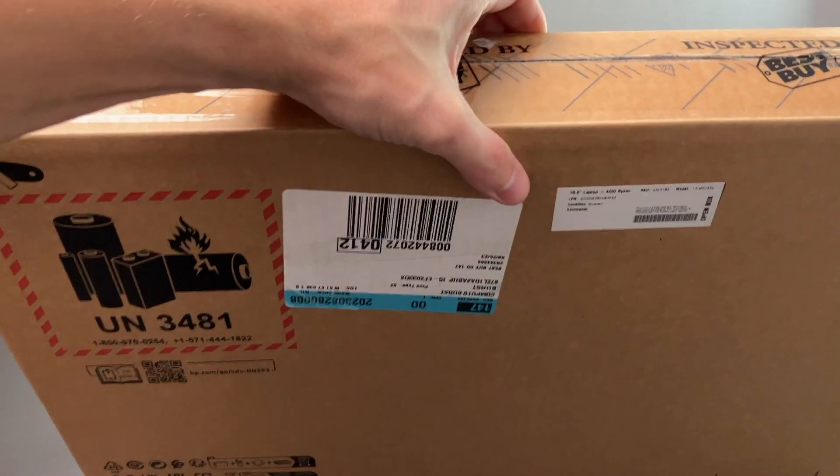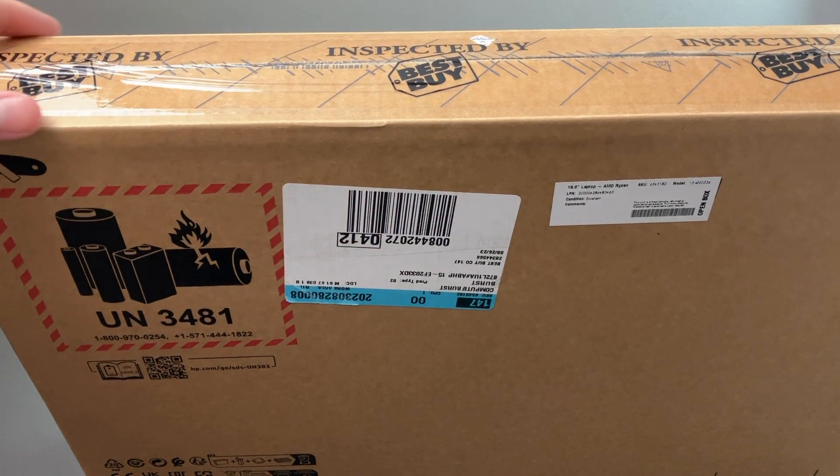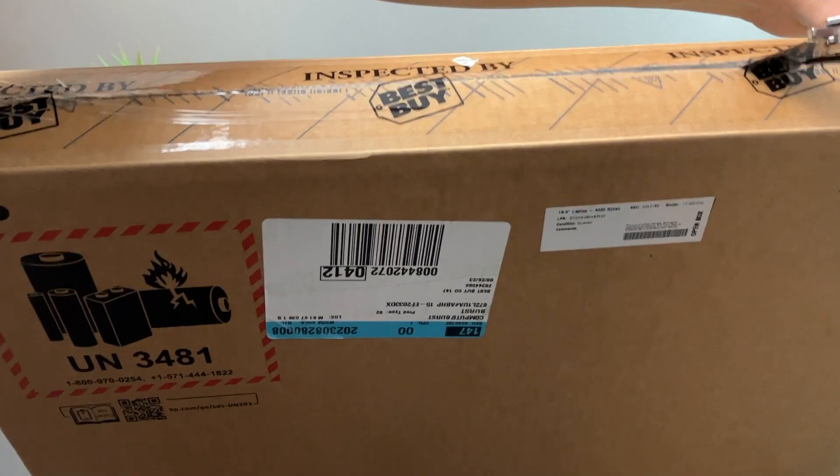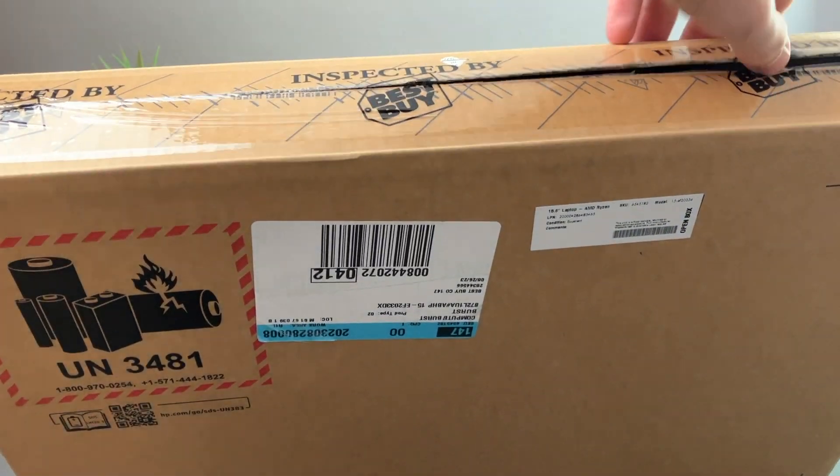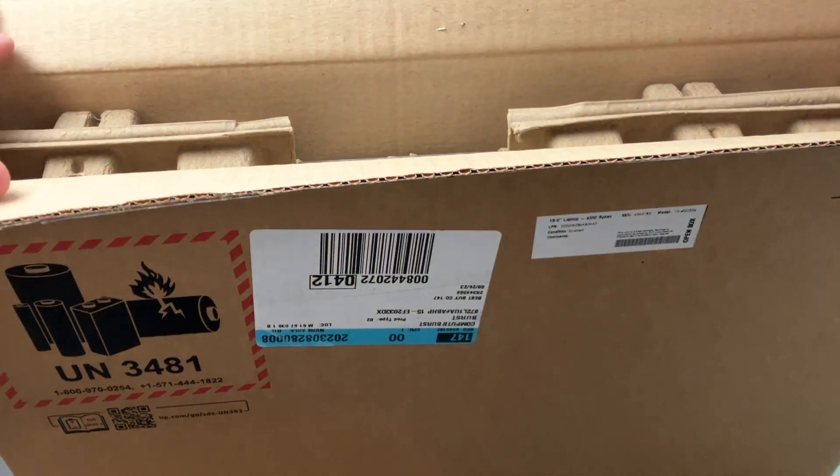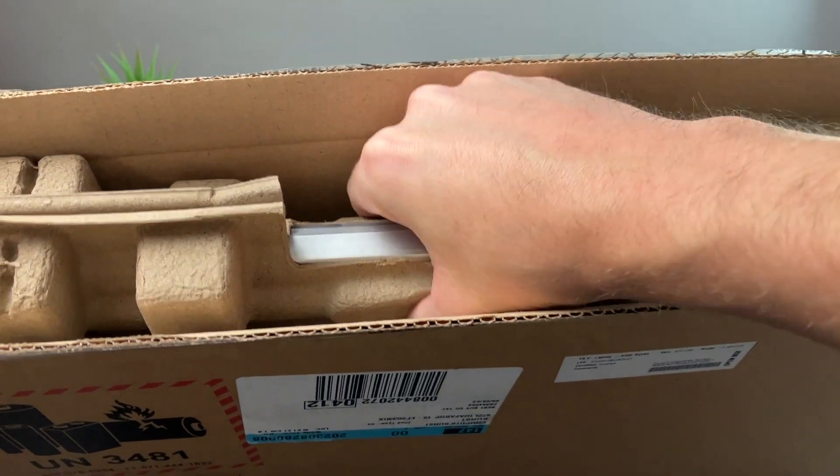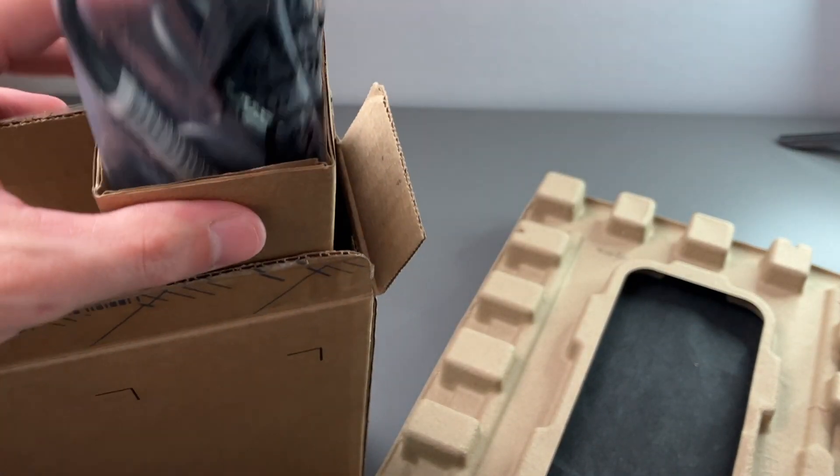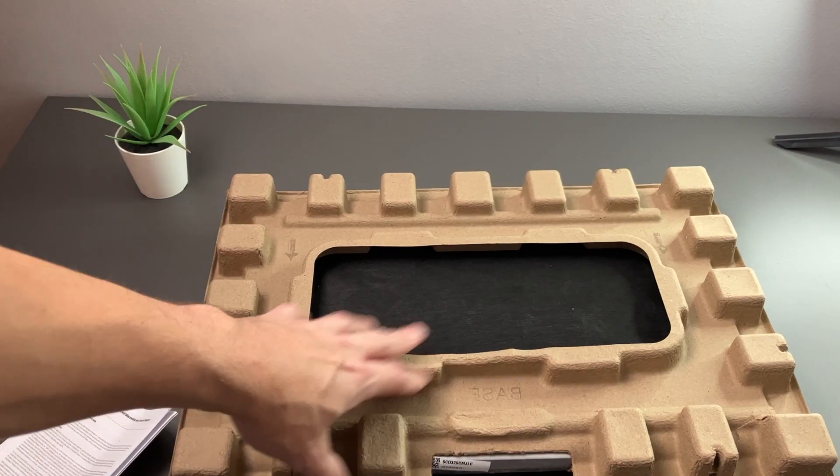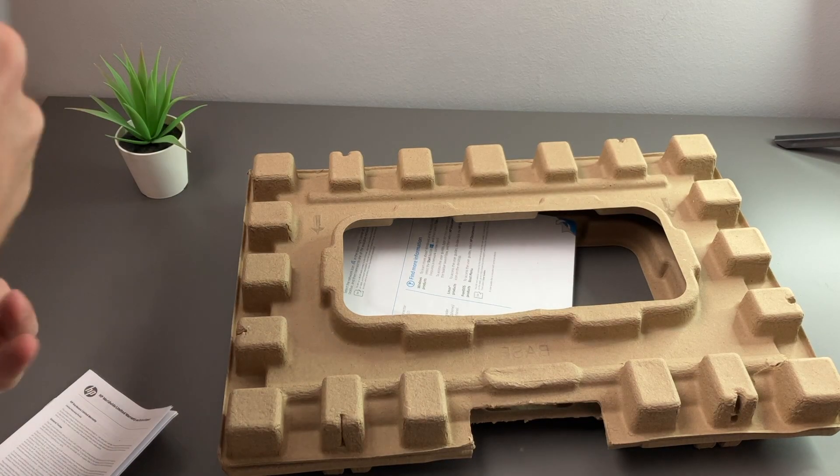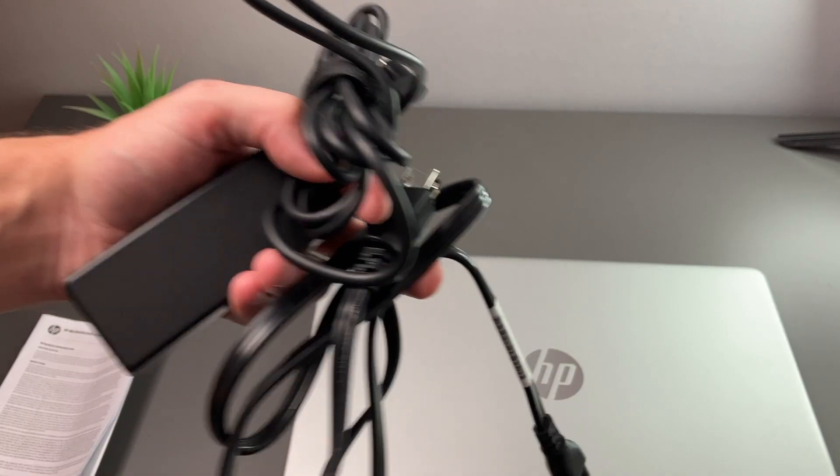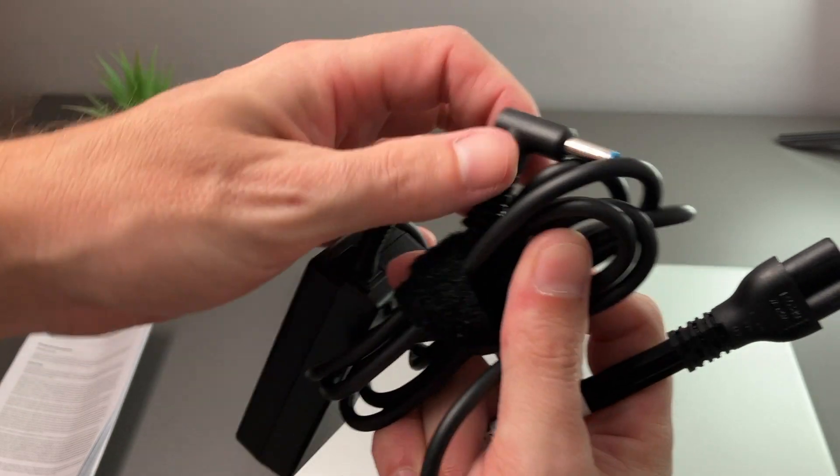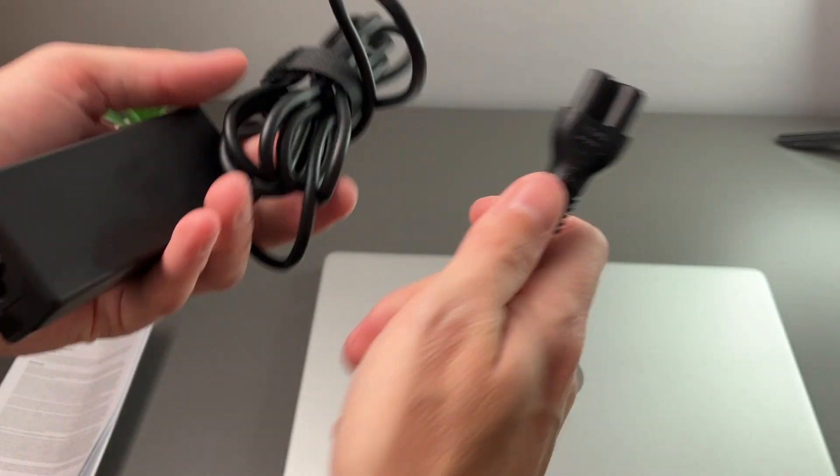Being that this is a box, it did come in another box to protect this box, but as you can see it just says inspected by Best Buy on here. We have our laptop on top and our charging cable on the side. The laptop comes in this little cardboard cover, still had its little sheet and bag, which is nice to see. We do have a two-piece charger with a 45-watt adapter and it does have the traditional HP barrel plug.